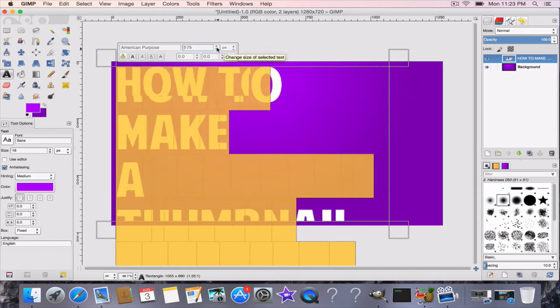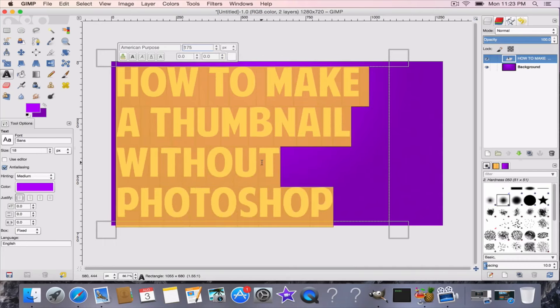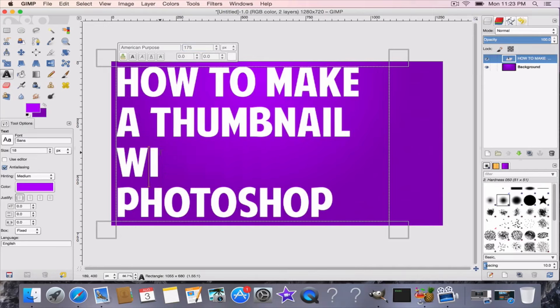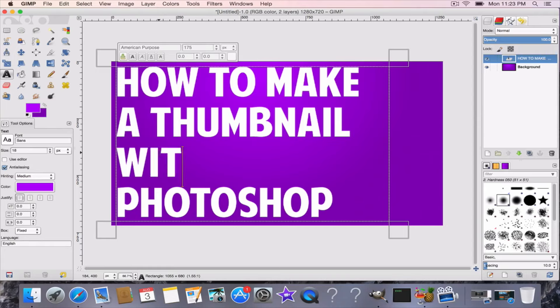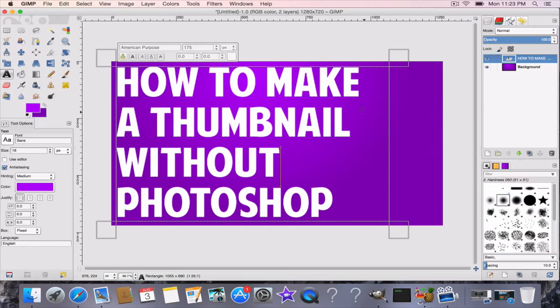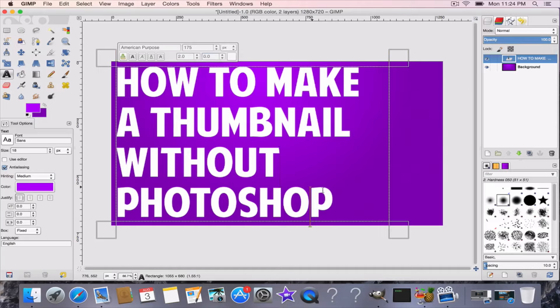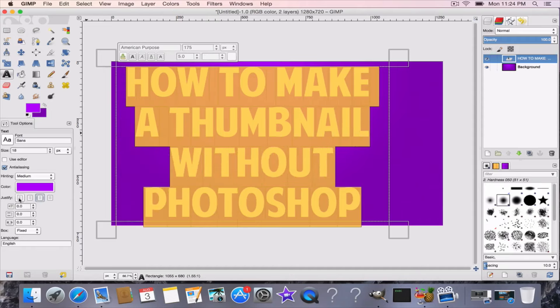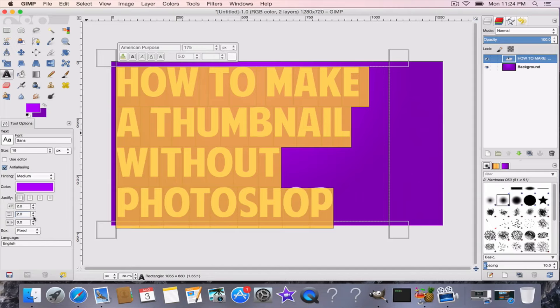Now what I'm going to do is actually adjust this. I'm actually going to leave it out like that: "how to make a thumbnail without Photoshop." You can also adjust this. You can make the lines more spread out. You're going to have to click and drag. You can make it more spread out, whatever you've got to do, you can adjust it all like that.